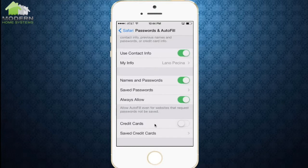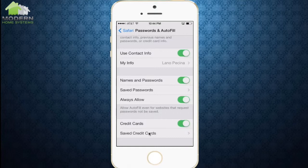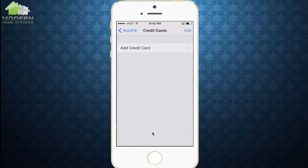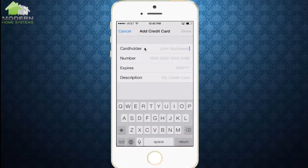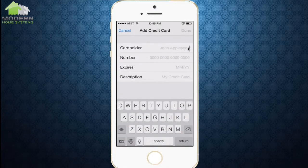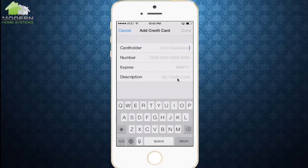The final stage is Credit Cards. When you select Credit Cards, it'll automatically turn on. So if you're at sites like Amazon and other retail stores online, it'll automatically fill in your credit card information. You can go down and Add Saved Credit Cards. You have one option there: Add Credit Card. You can enter your name, credit card information, expiration date, and a description of the card — MasterCard, Visa, Amex, etc.